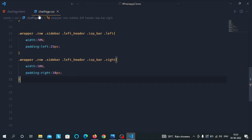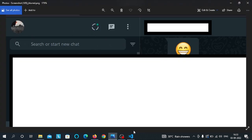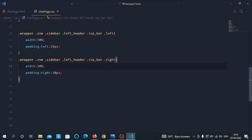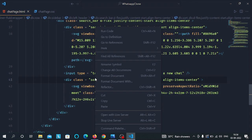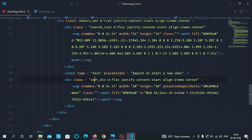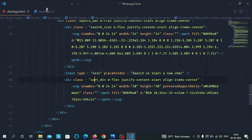In our chatpage.css file we will do the CSS part of the search bar. Before doing the CSS part, let's preview our HTML file on the browser. Here I am using the Live Server extension. You can see this is the input tag, this is the sort icon, and we have the search icon right here.